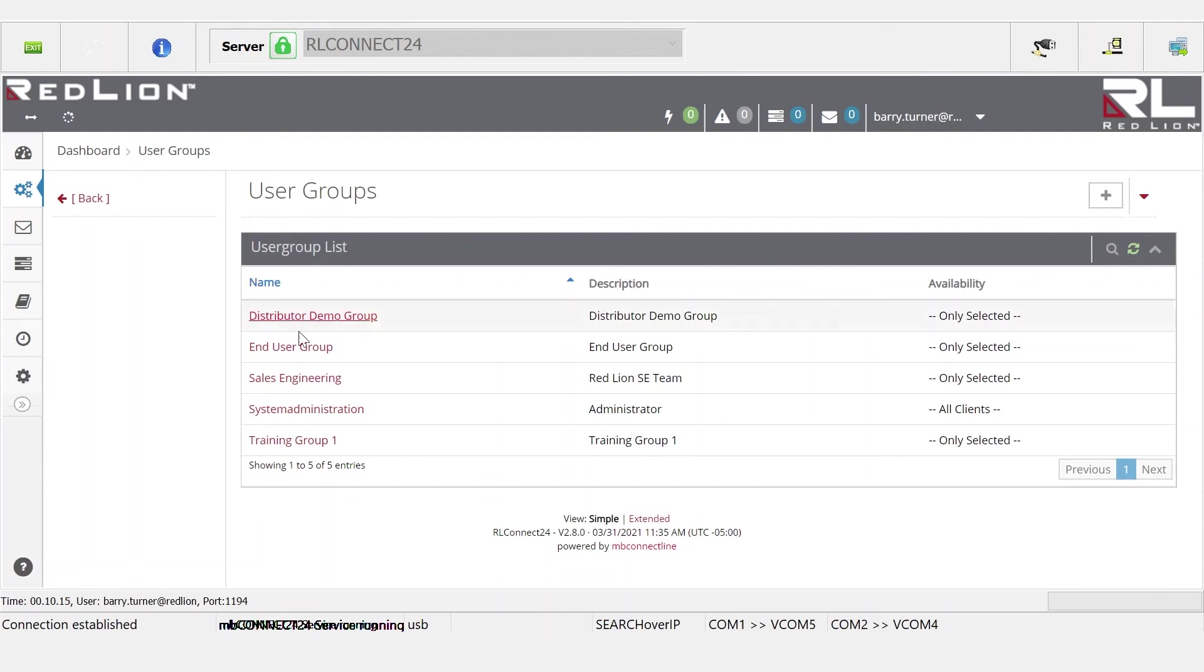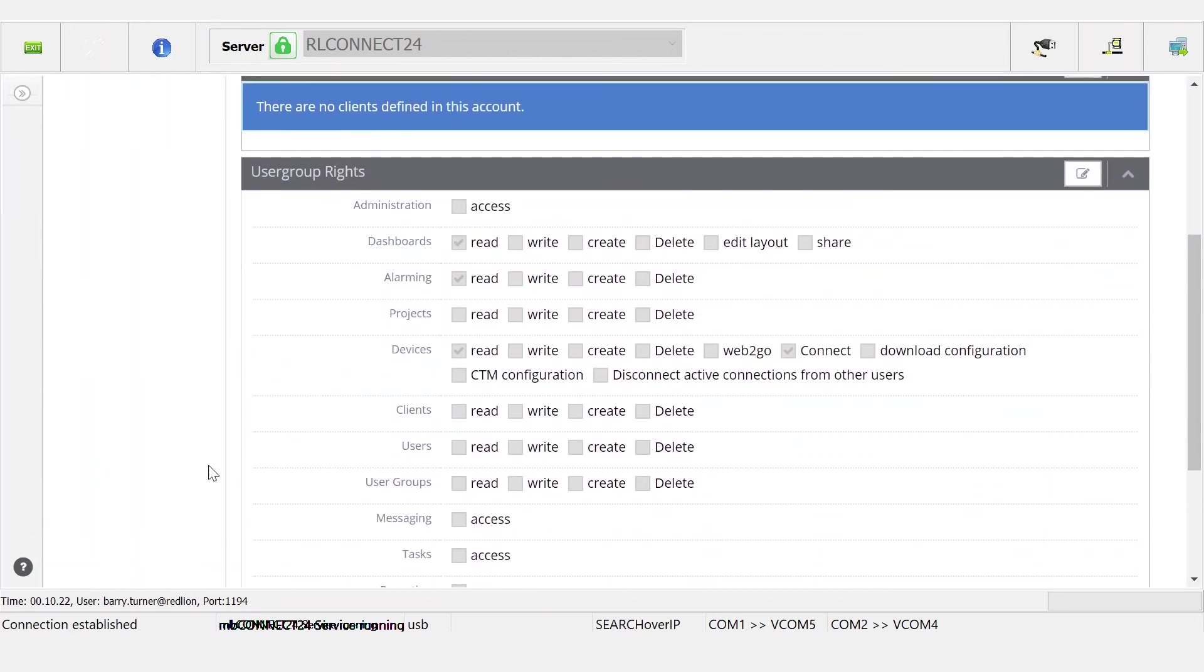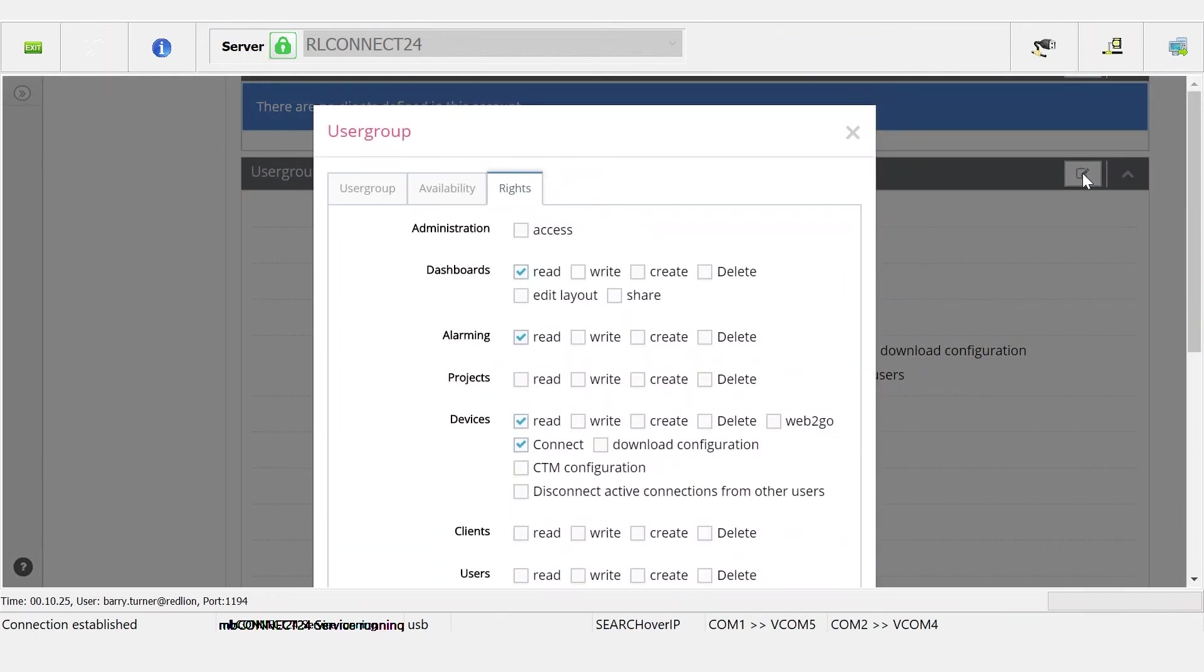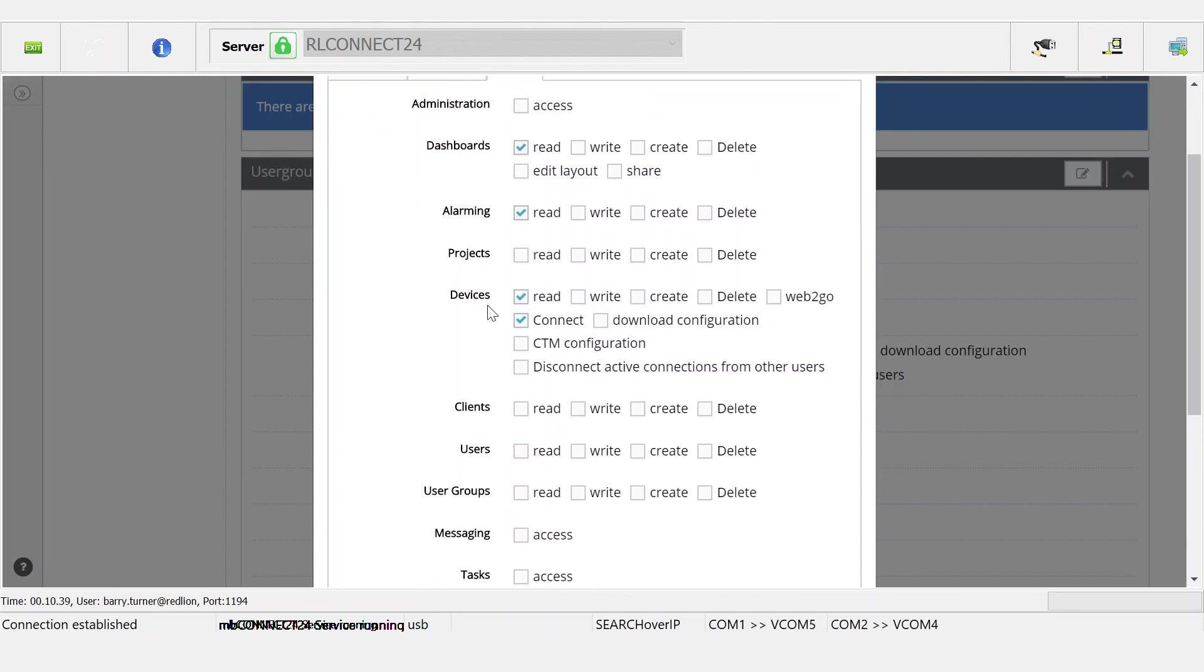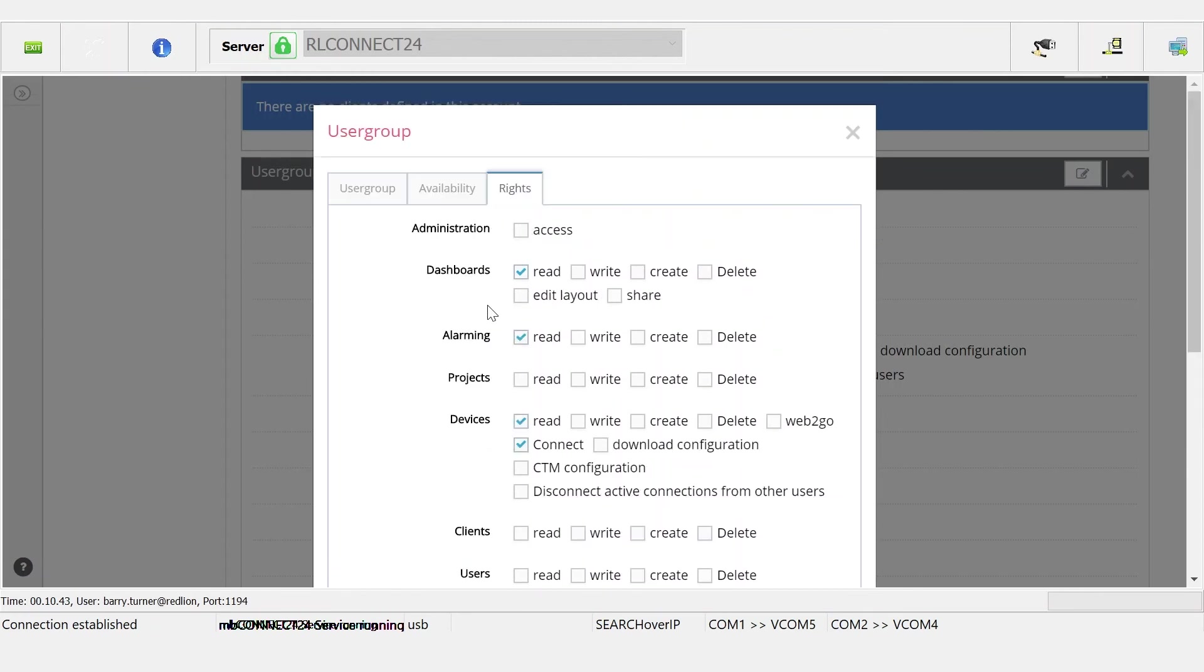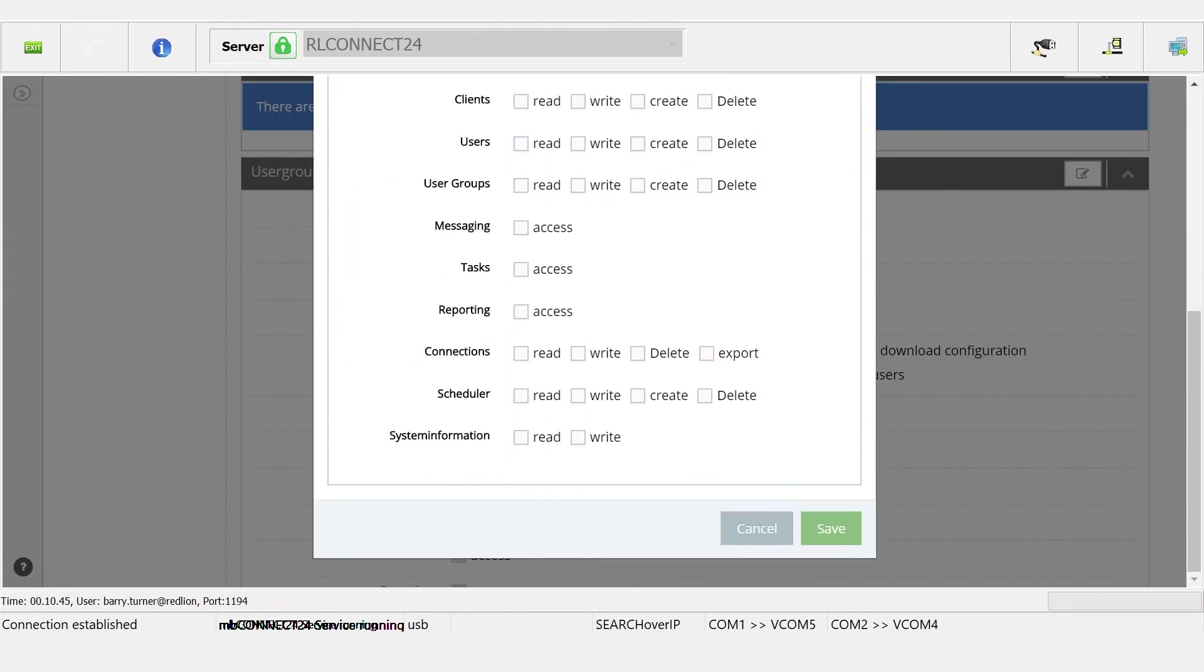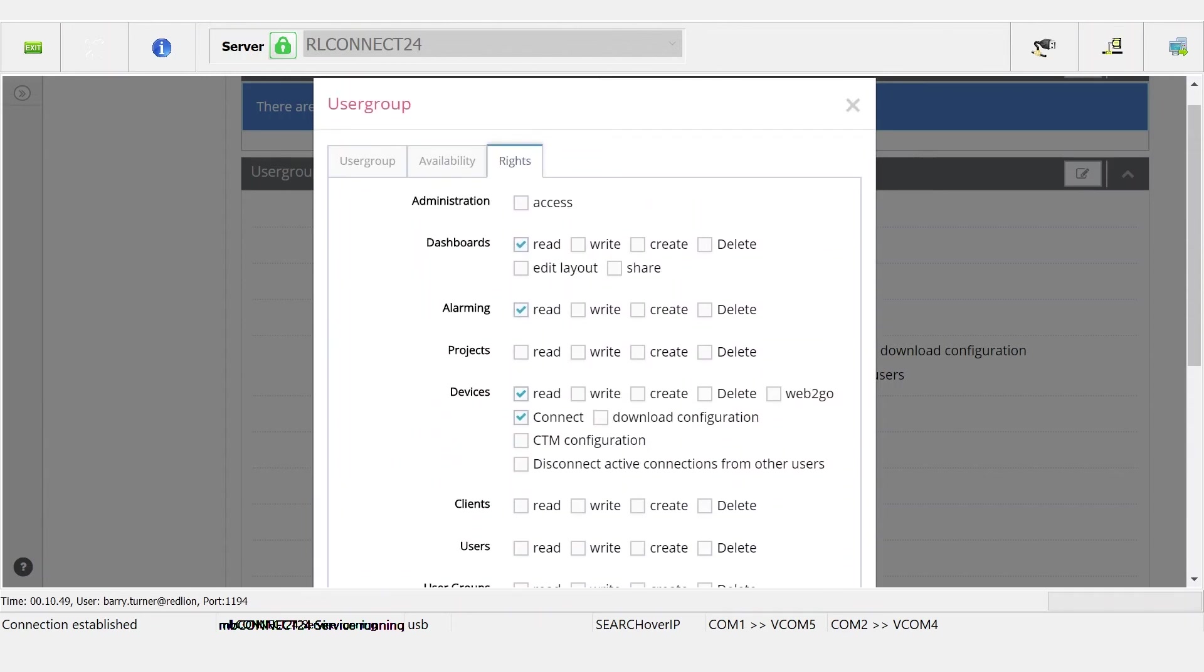If we look over here at the user group section and look at the end user group, I've already predefined what level of access this user is going to have. You can see right here he can't administrate anything, so no access to administration. On the dashboards all he can do is read, he can't write, he can't create, delete, edit, share, can't do any of those things. He can read alarms, he can't see any of the projects, he can see devices because he needs to be able to see that to be able to read the dashboard data, but that's essentially it.